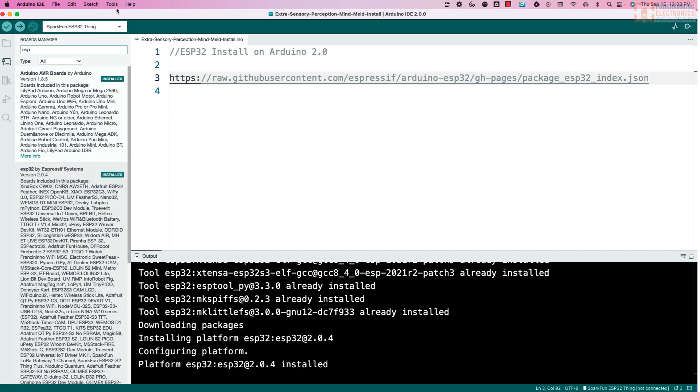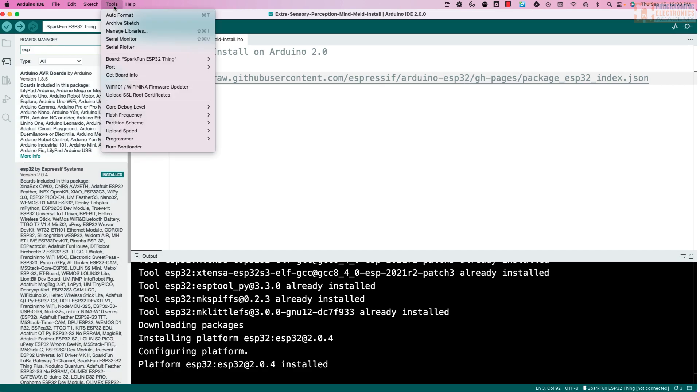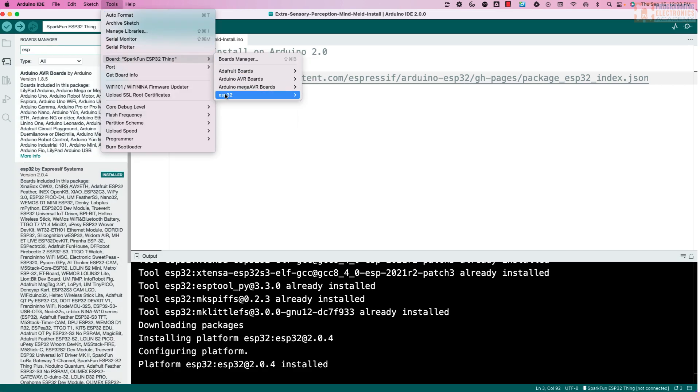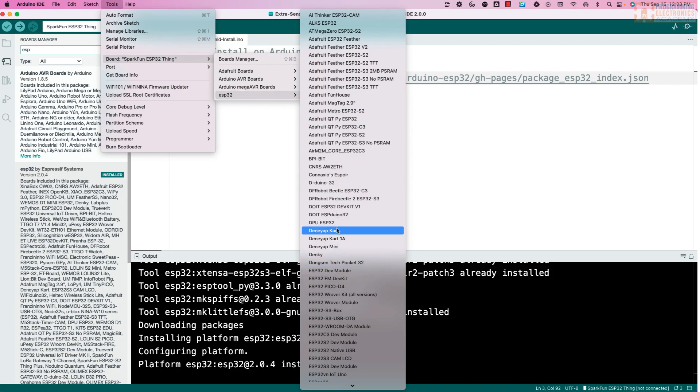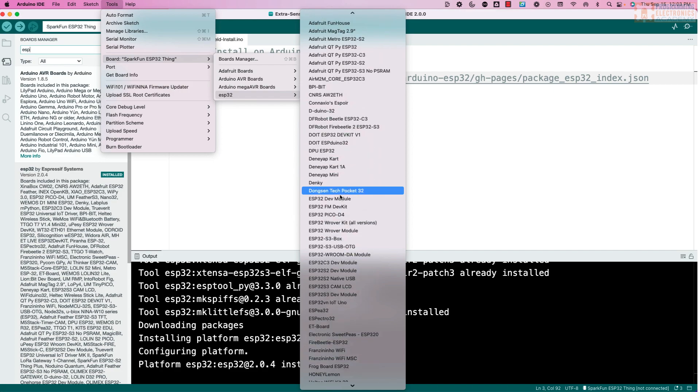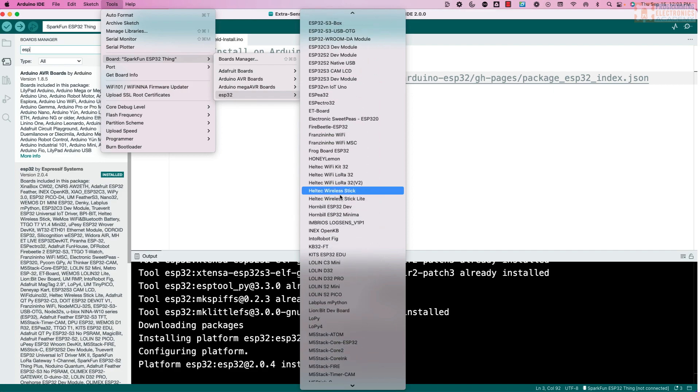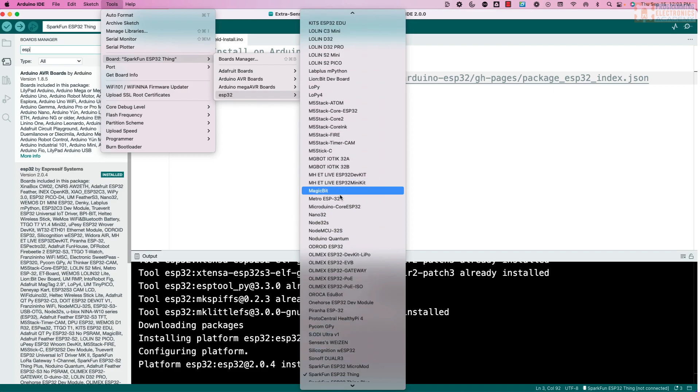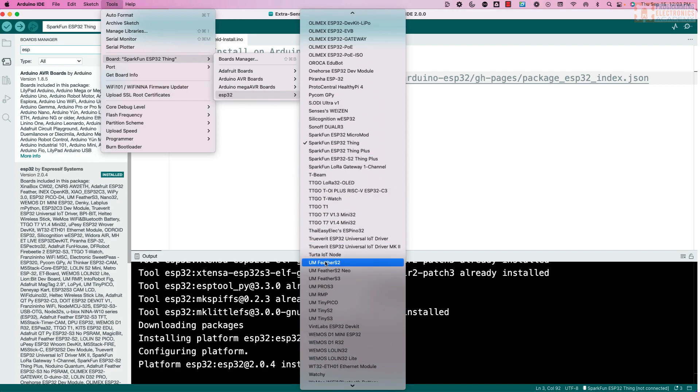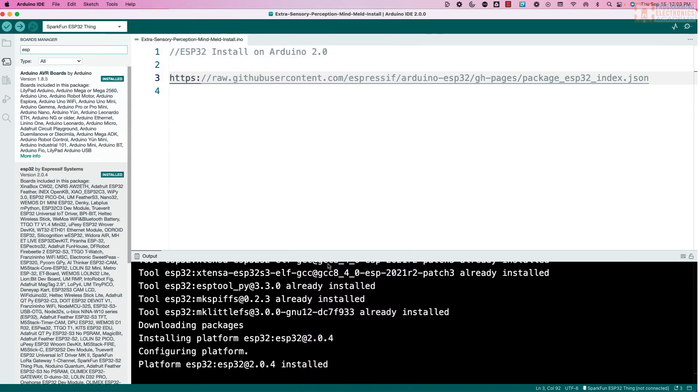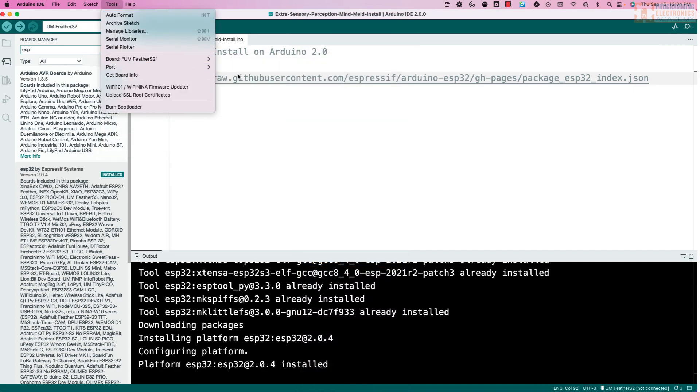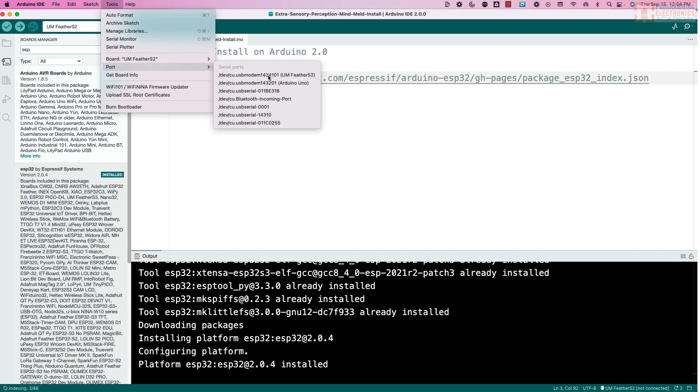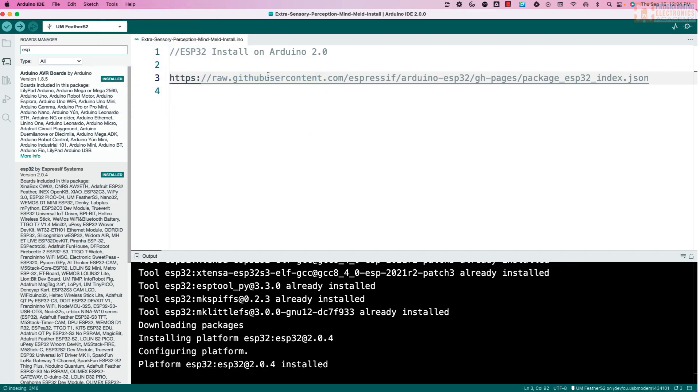And now when you go up to Tools, Board, you can see that ESP32 folder shows up. And there's a bunch of different options you have in here. So right now, I'm using an Unexpected Maker Feather S2. I can select that, and then I can select the port that it's connected to. There it is. Unexpected Maker Feather. And I'm good to go with my ESP32.